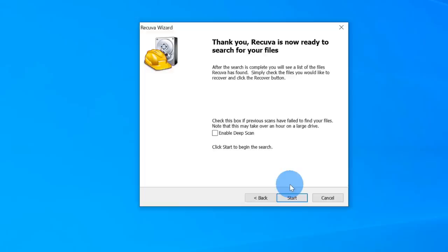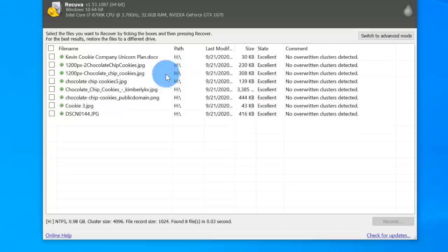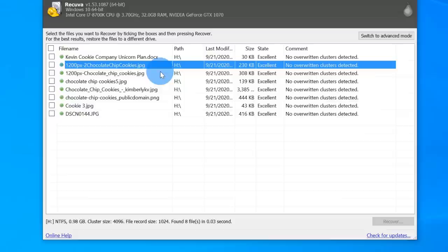There's a checkbox asking if I want to do a deep scan. If it doesn't find the file you're looking for, you can come back, run through the wizard again, and try a deep scan. I'm good with the quick scan, so let's click start. Check that out — it found all of my files. Here I have my Kevin Cookie Company unicorn plan right at the top and all of my JPEGs right here.